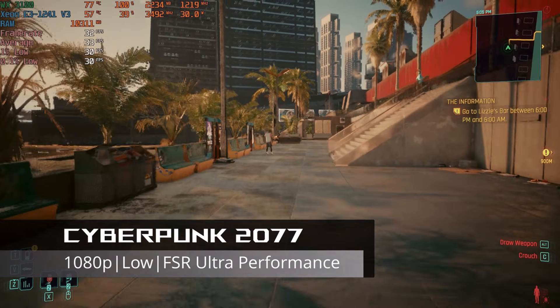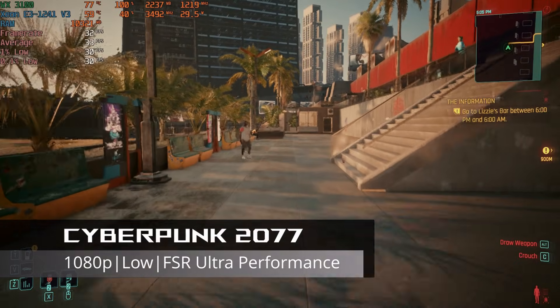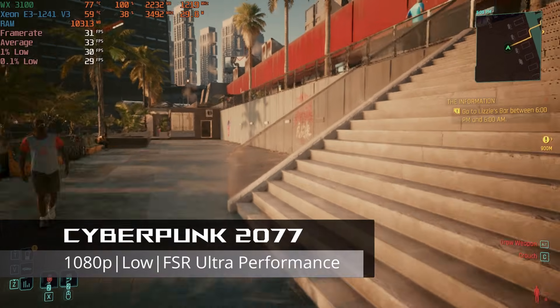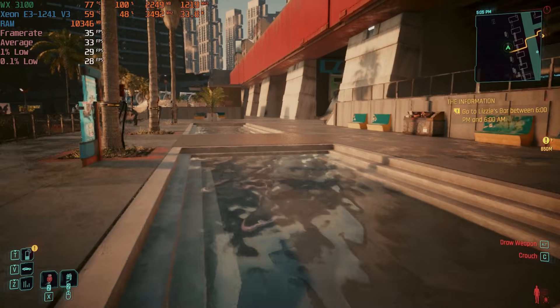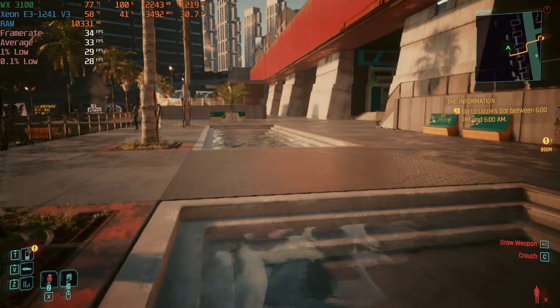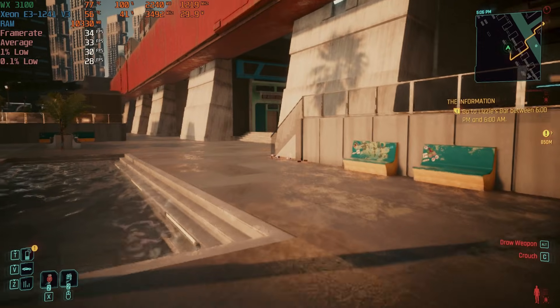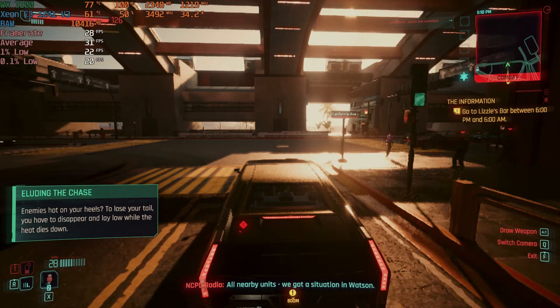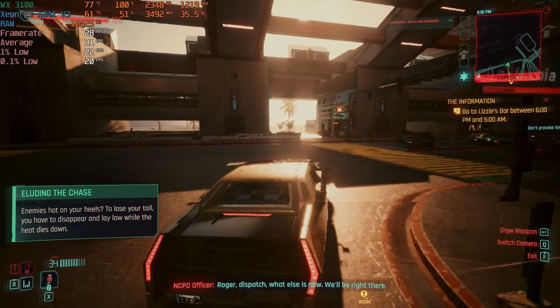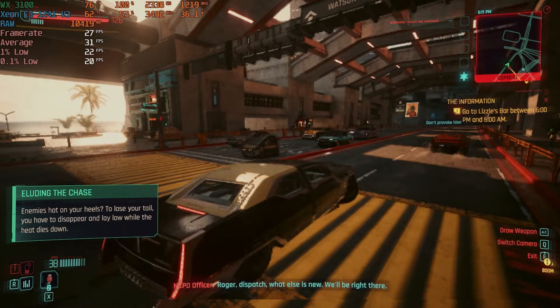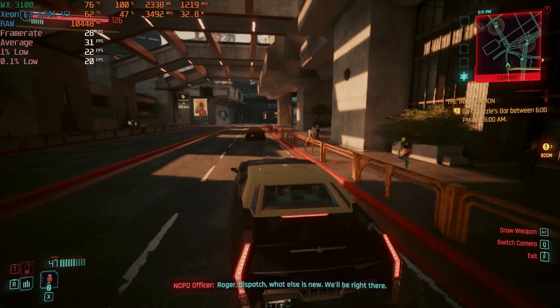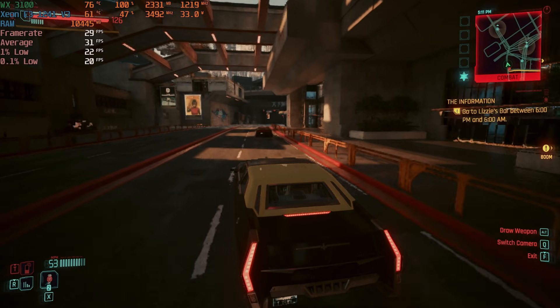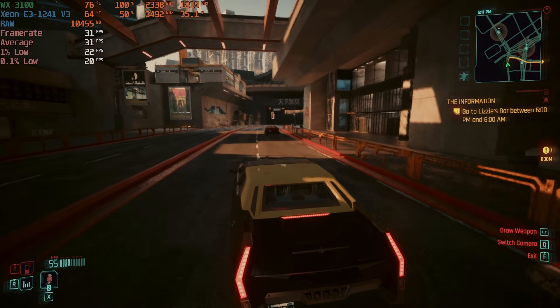Lastly, Cyberpunk 2077 ran about 10 FPS higher at the same settings I tested previously, with an average of around 30 FPS. While this may be borderline playable for some, a drop to 900p is probably all it would take to get a lock 60 FPS.